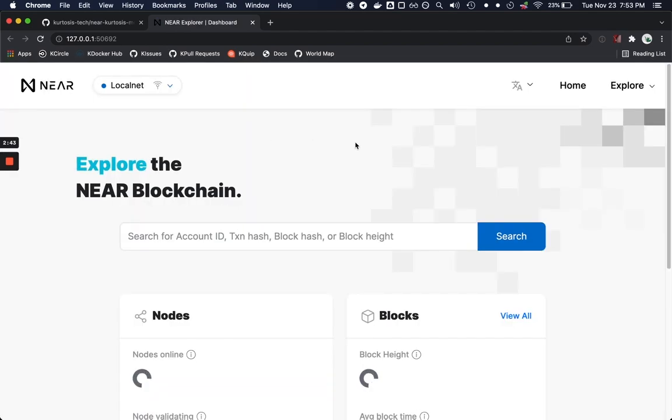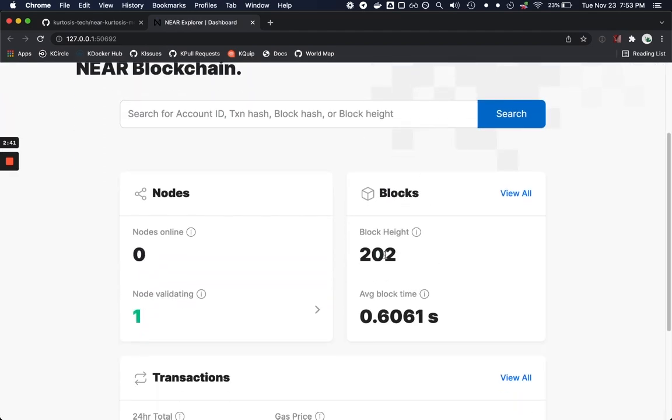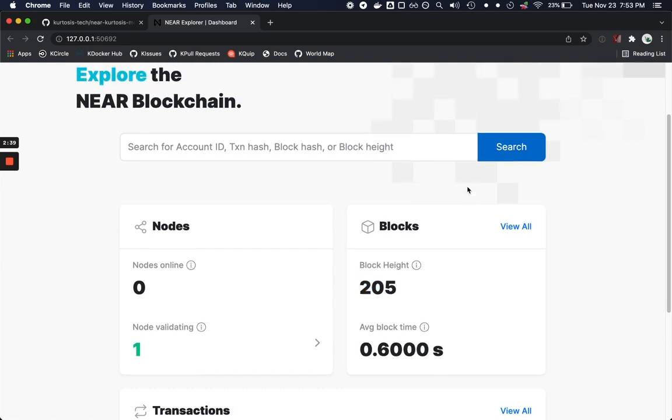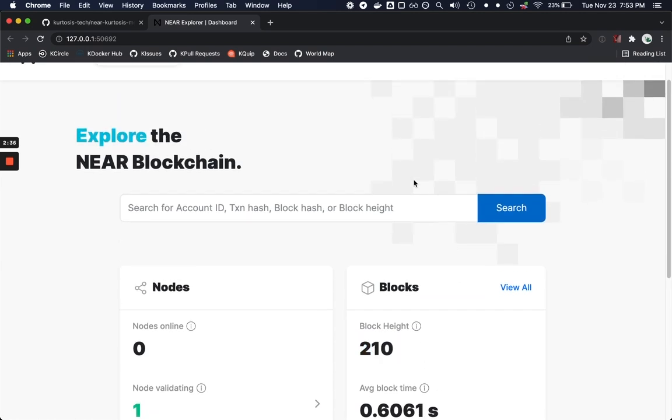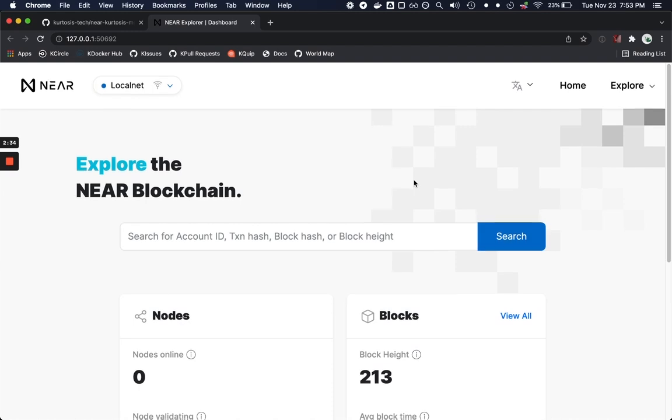If we open this in our Chrome we can see that we have a very low block count because this is an Explorer connected to our local network and we have all the goodies that we expect from a testnet Explorer running against our local network.